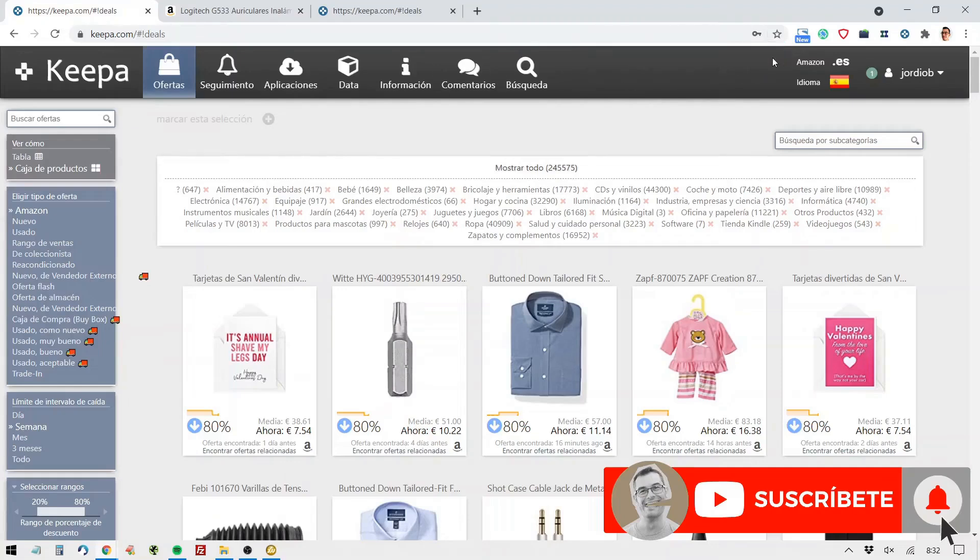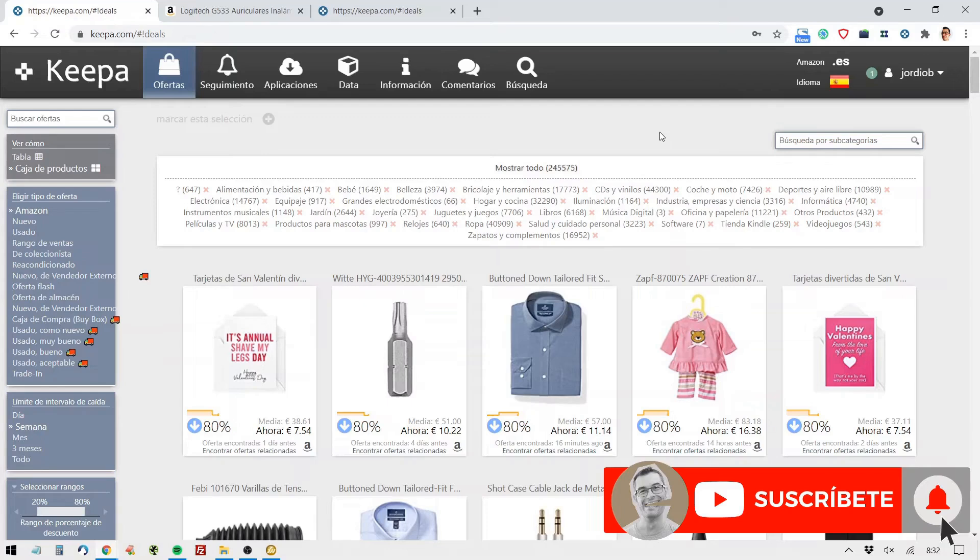Hi, how's it going? Today, I want to show you how Keepa works, which is one of the most useful free apps for tracking prices on Amazon and notifying us when a product we want to buy drops in price.